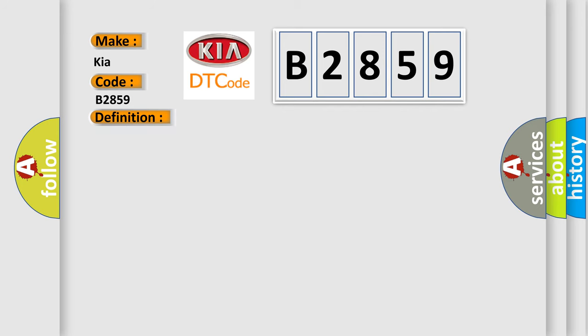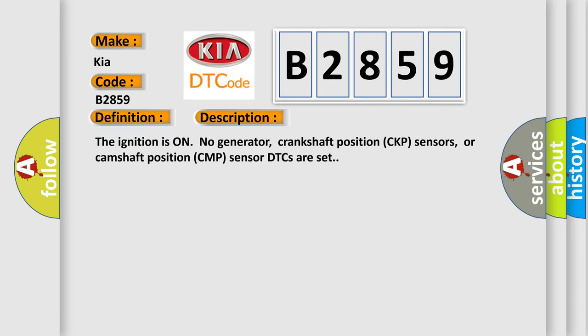And now this is a short description of this DTC code. The ignition is on, no generator, crankshaft position CKP sensors, or camshaft position CMP sensor DTCs are set.